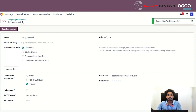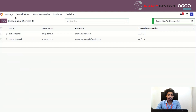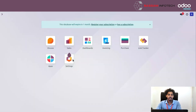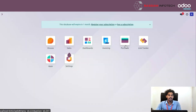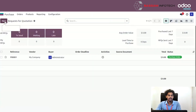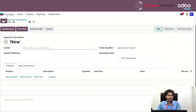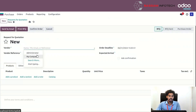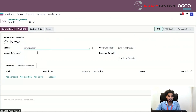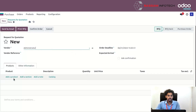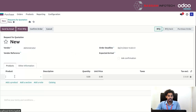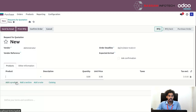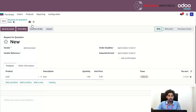After setting up the mail servers, go to the Purchase Order module and create a new RFQ. Here you can see the new RFQ — add the vendor and add a product in the order lines, then confirm the order.